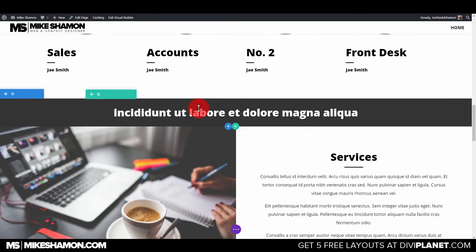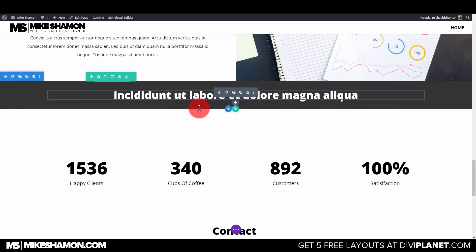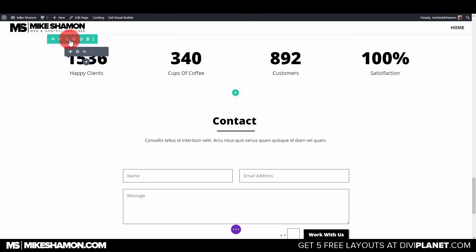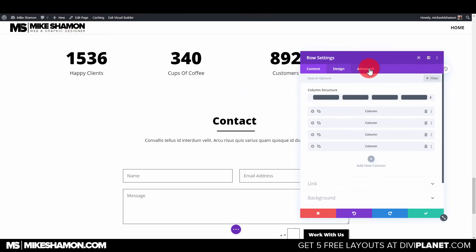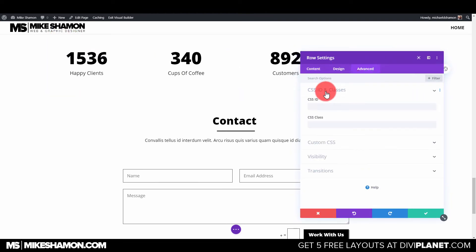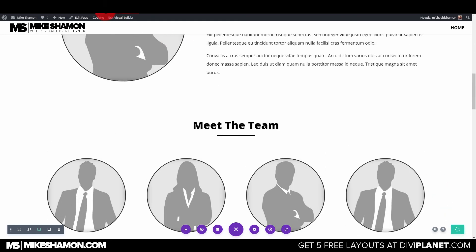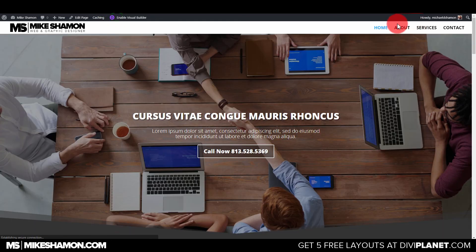And then this section right here I want to start the Contact section right there, so I'm just going to go here and go Advanced and ID and Contact Us. That's what we used, so that's what we'll do, and we'll go to Save. And then we'll go to Exit Visual Builder.